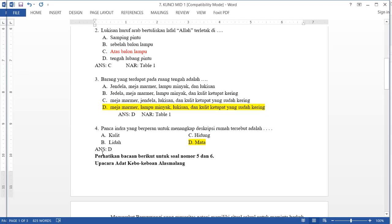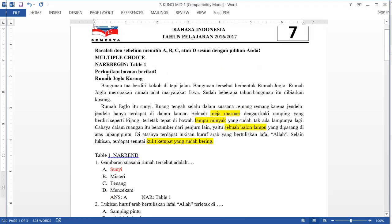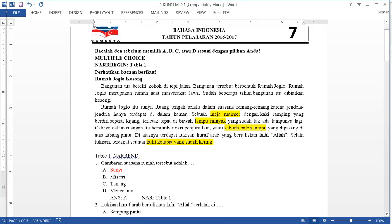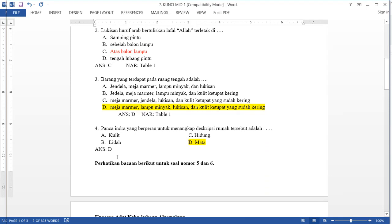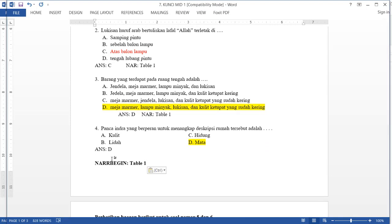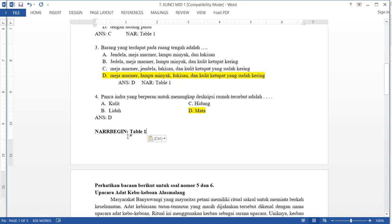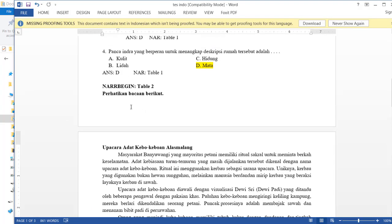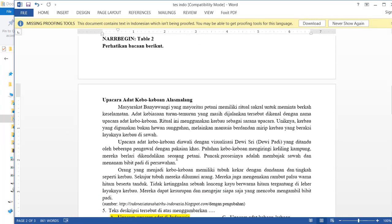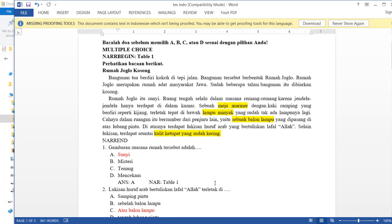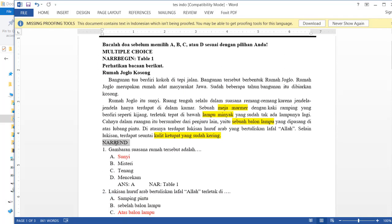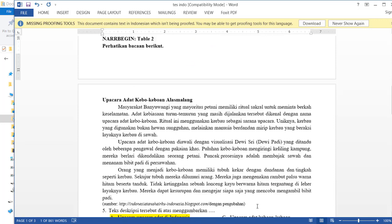For the second narrative covering the following questions, just type here. Copy the 'nar begin' code from the first one, do the second narrative naming it number two, and also copy and paste the 'nar n' closing tag.